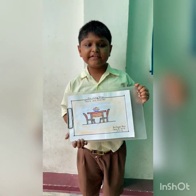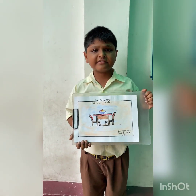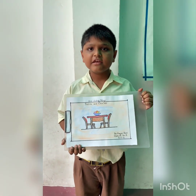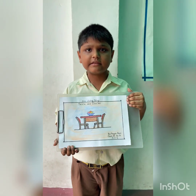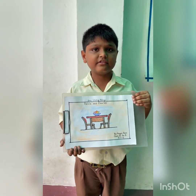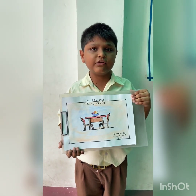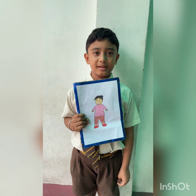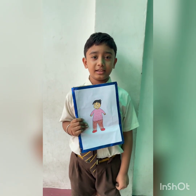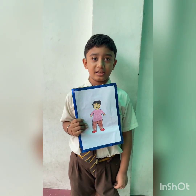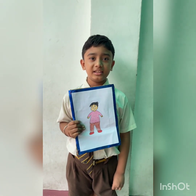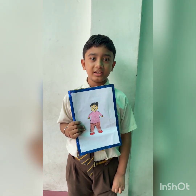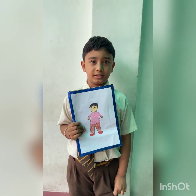My name is Bokha Mokha. I study in class 3B. This is a table and chair. This is a non-living thing. My name is Mayak Kumar. I study in class 3B. This is a boy. It is a living thing. He can breathe.